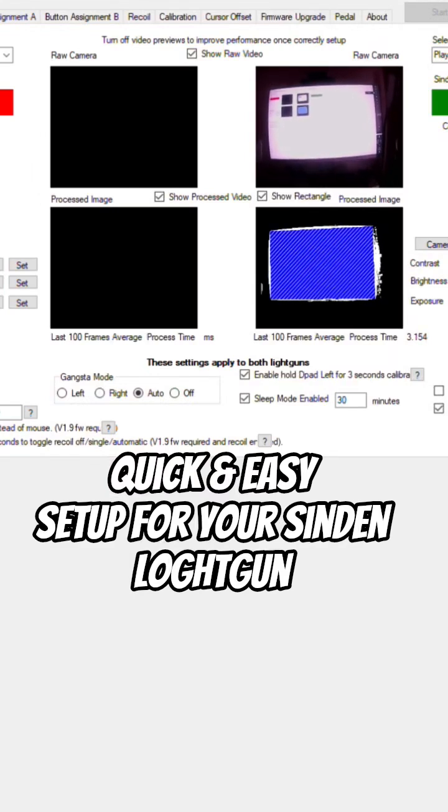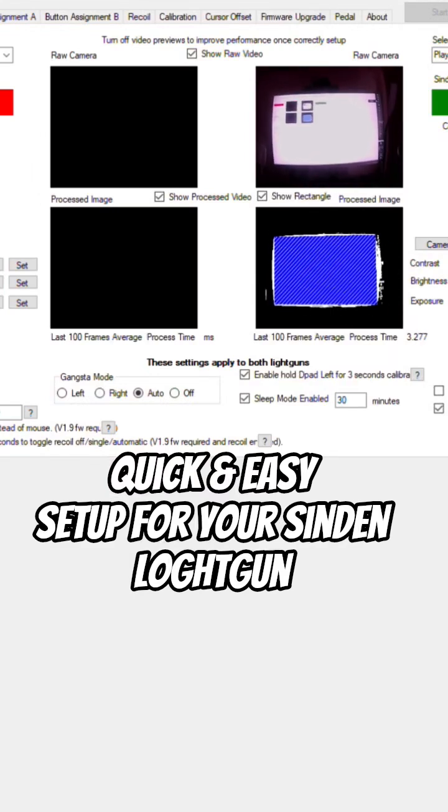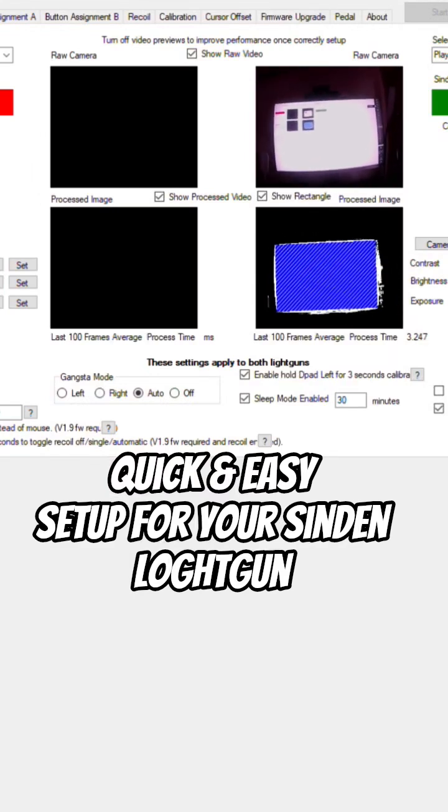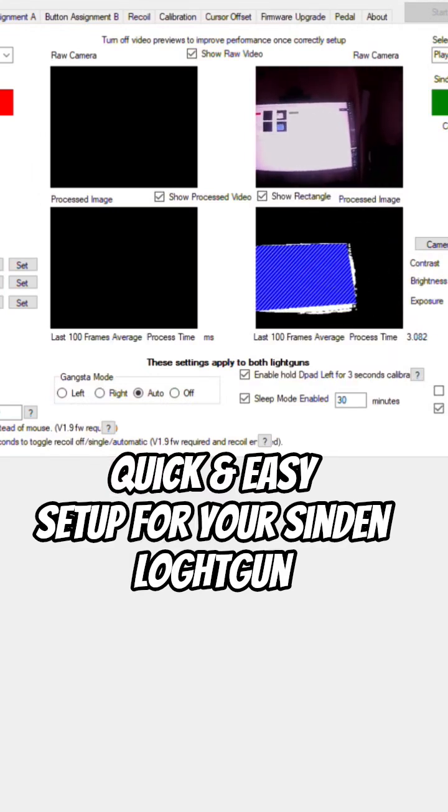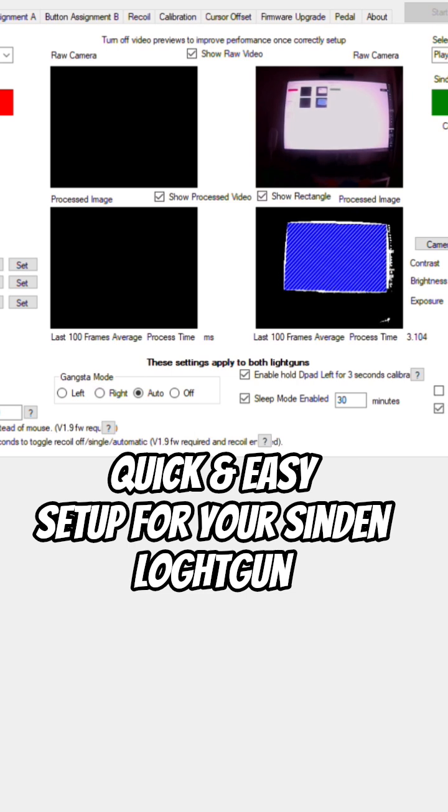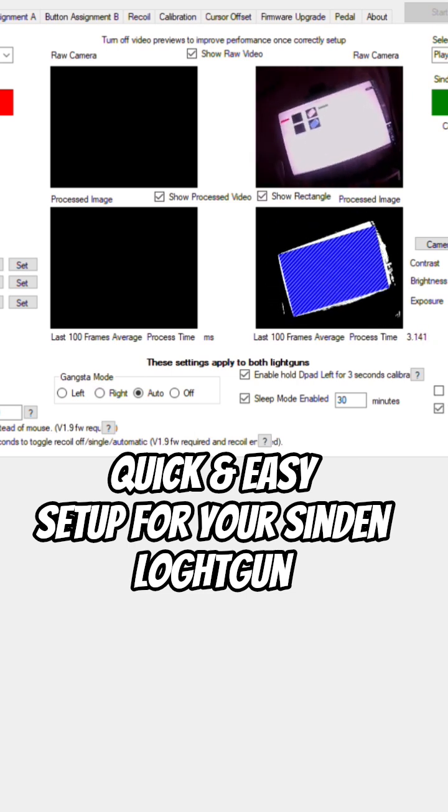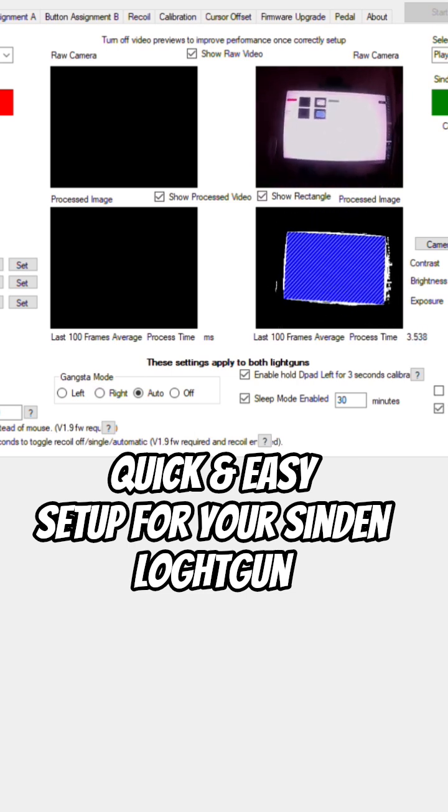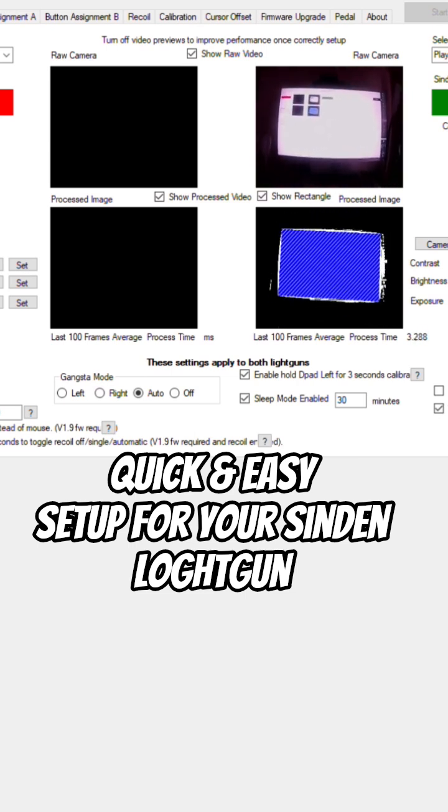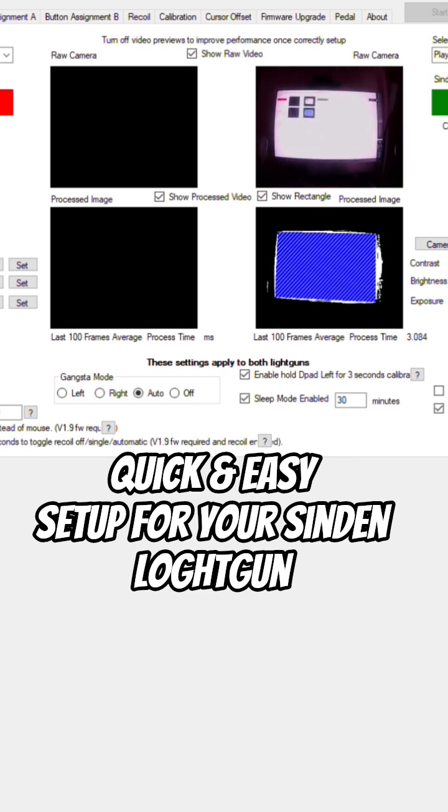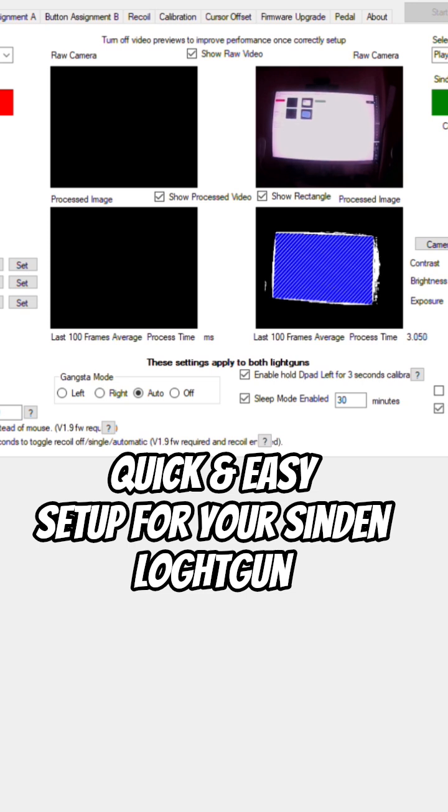This is a quick and easy setup for your Sinden light gun on Windows 10 or above. From the raw camera footage on the Sinden, you'll see a complete normal white screen.